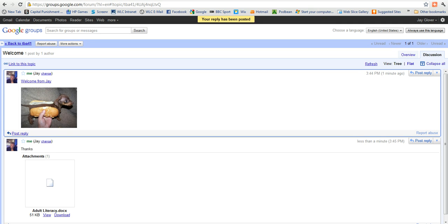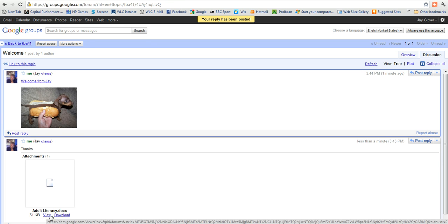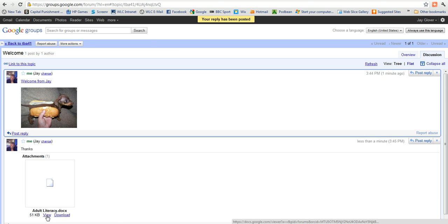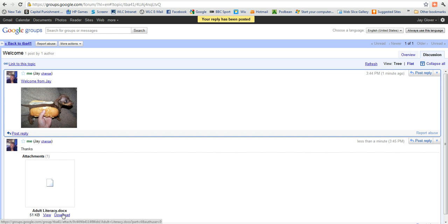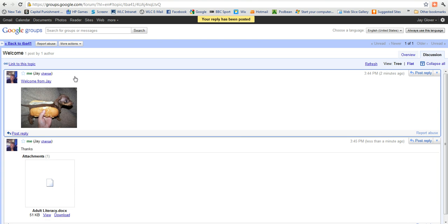There we are. And you can see that I've said thanks. There's an attachment here which I can either view. And sometimes that doesn't work very well with Word documents. It would work fine with Google Docs. But it certainly works if I click download. So you can share files, folders, PowerPoints, documents, anything you like.